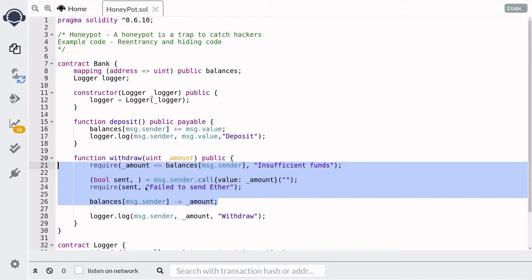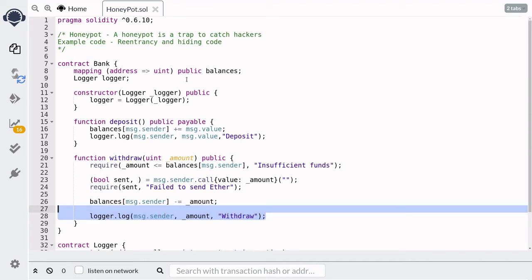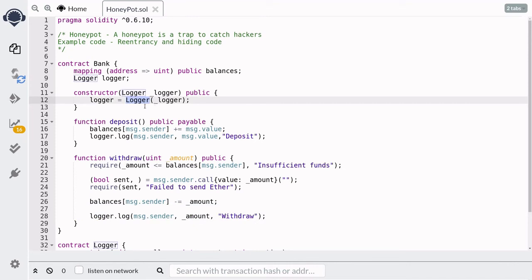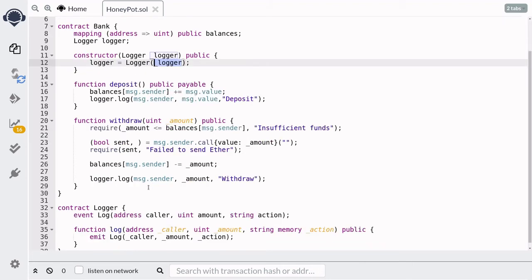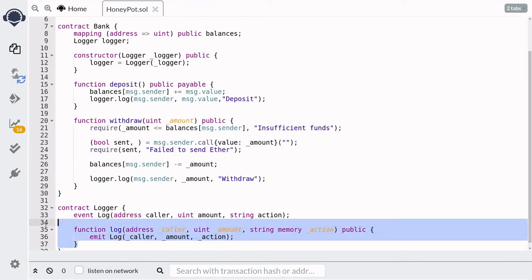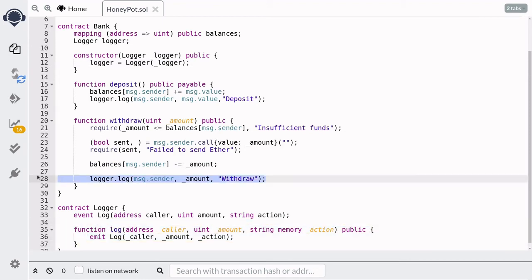The trick to catching the hacker lies in the logger. Remember from the last video that we can hide code by initializing a contract at an address but then having a different contract at that address. Here we're initializing the logger to the contract at this address, which will allow us to execute code different from the log function that gets called when the withdrawal function runs.